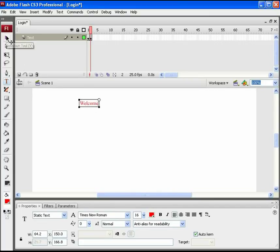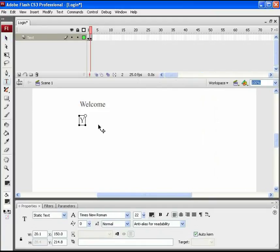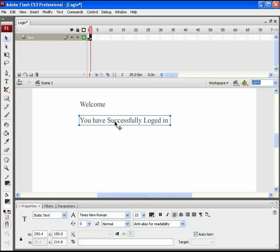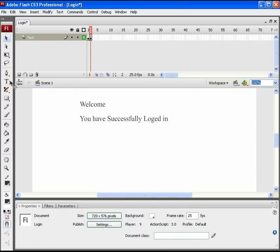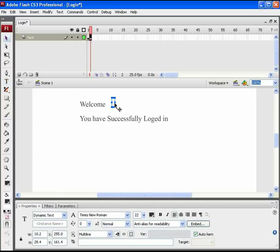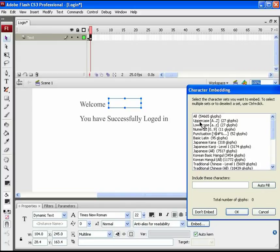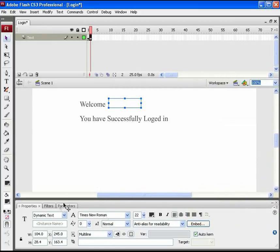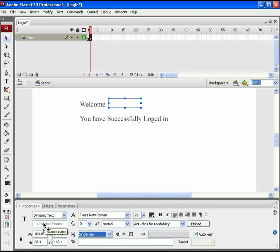Start typing using plain static text. In this, in front to welcome, username should be displayed. So, get some dynamic text here and place it in front of welcome. Open Embed Dialog box and select the same uppercase, lowercase and numerals for this. Also, set the behavior to single line option. In this, the username should be displayed who successfully logs in at that moment. So, also give this dynamic text field an instance name of MyText.